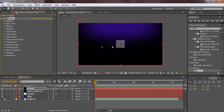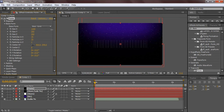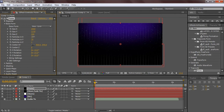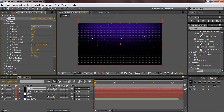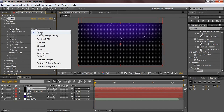First, go to Particles in Z and turn it down to one - it defaults to three layers which you don't need. Size it up so it touches the edges. Go to Particles in X and put it up to about 400, then Particles in Y to around 200. Next, change the particle type from Sphere to Glow Sphere, keep the sphere feather at 50, set the size to 1, and opacity to about 35.